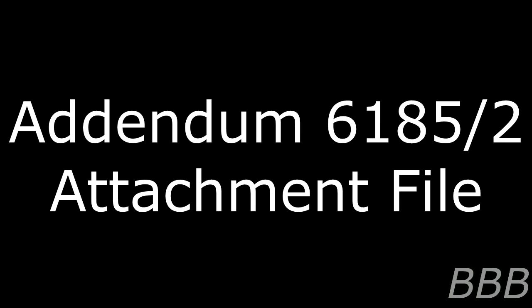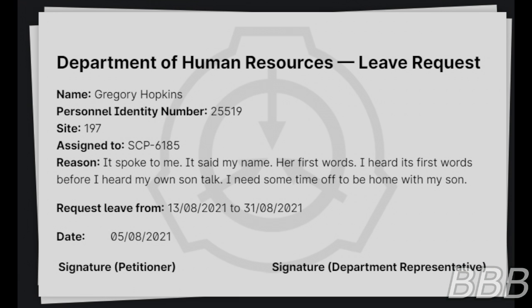Addendum 6185-2. Attachment file. Department of Human Resources. Leave request. Name: Gregory Hopkins. Personnel identity number 25519. Sites 197. Assigned to SCP-6185.